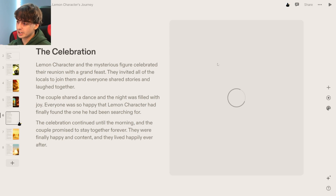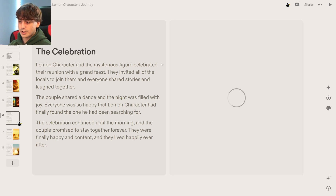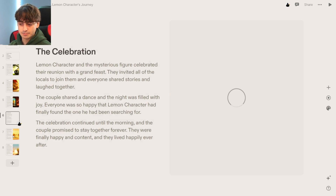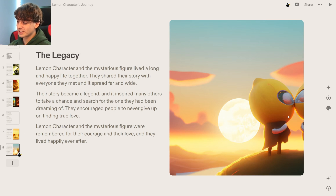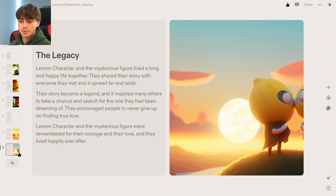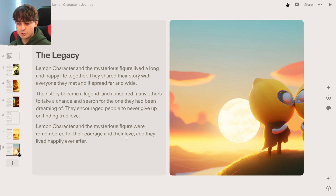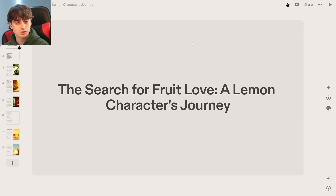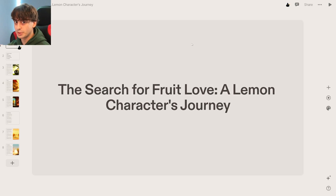This one, the image still would not generate again — this issue needs to be sorted out. I believe it's an issue with OpenAI's API not generating due to server overload. They celebrated with a grand feast, shared a dance, and everyone was happy. This is apparently them journeying home — a pretty decent generation. And then the legacy: they're kissing on top of a mountain behind the sun. Their story became a legend inspiring others to take a chance and search for the one they'd been dreaming of. What a fantastic story it generated. The writing is definitely the strongest part, as Dolly 2 sometimes isn't the best, especially with auto-generated prompts.